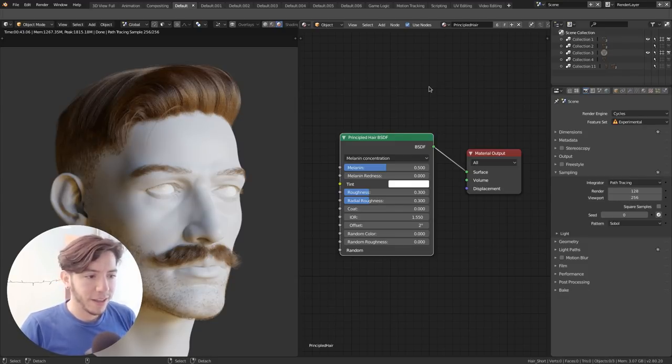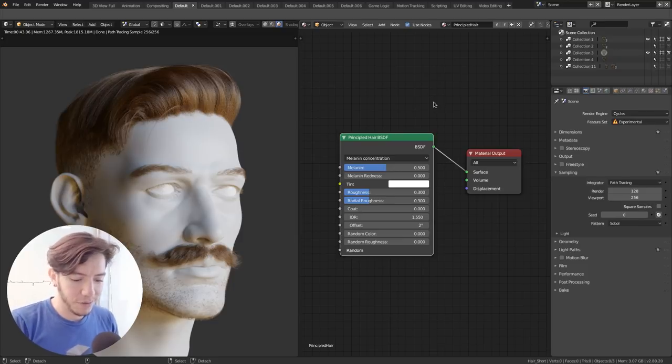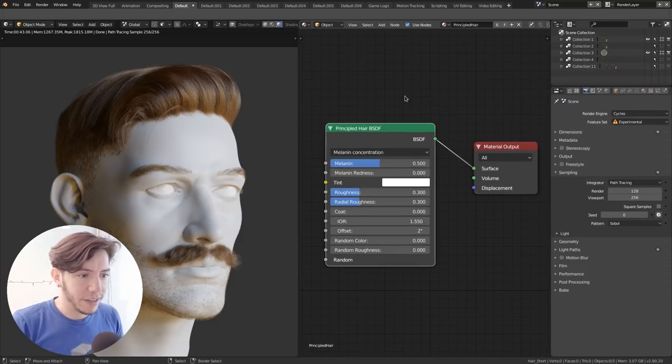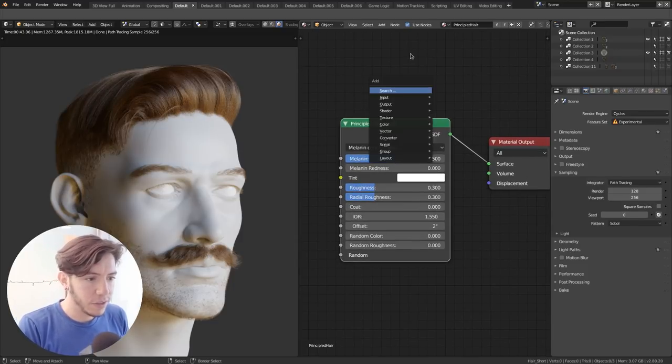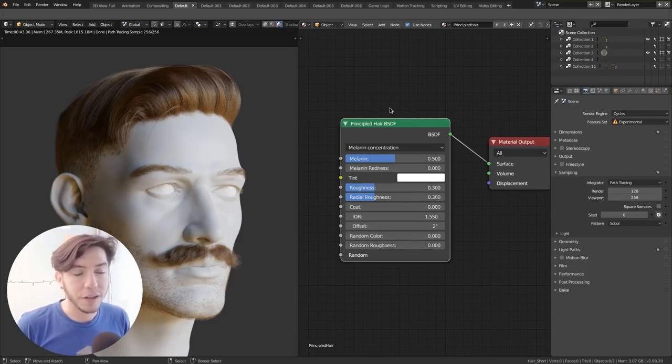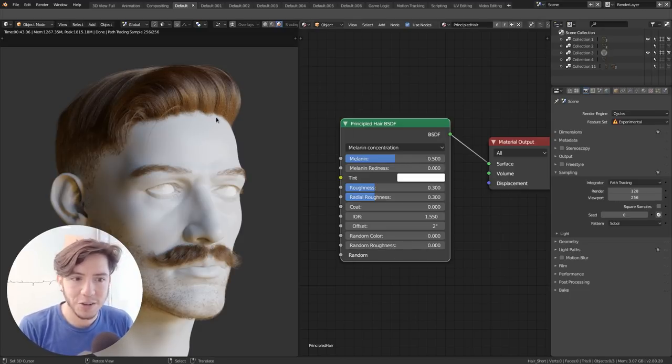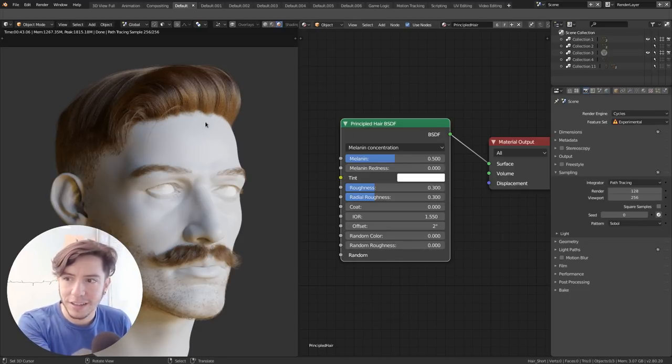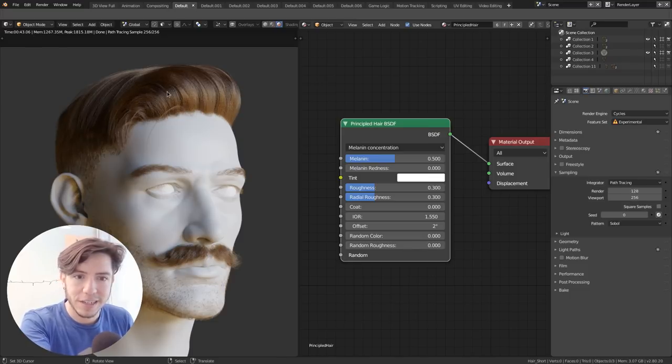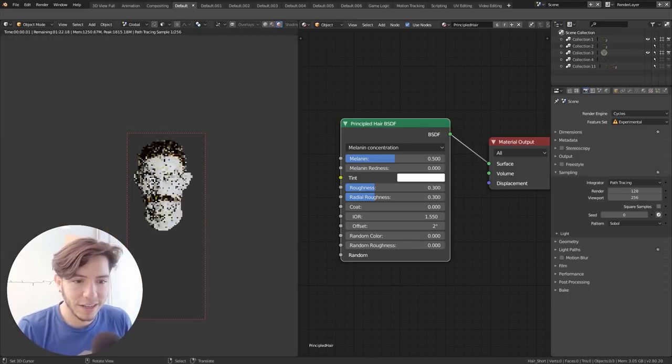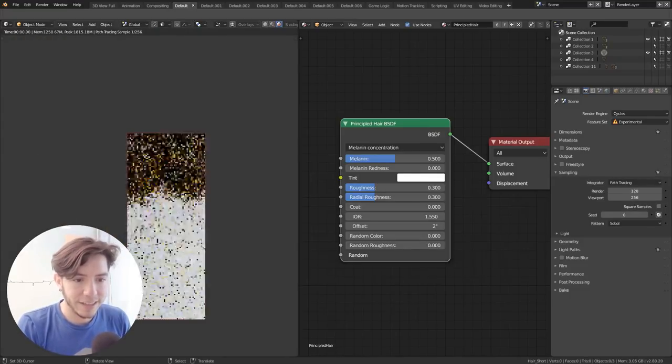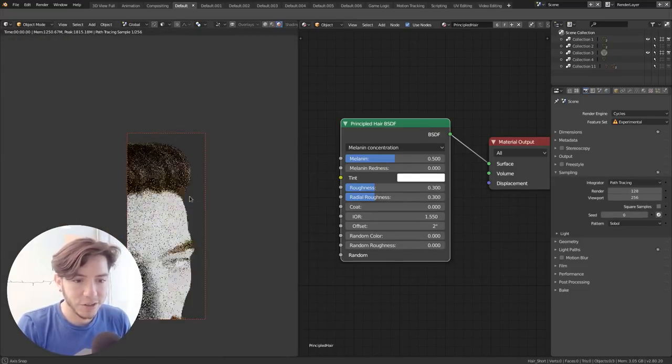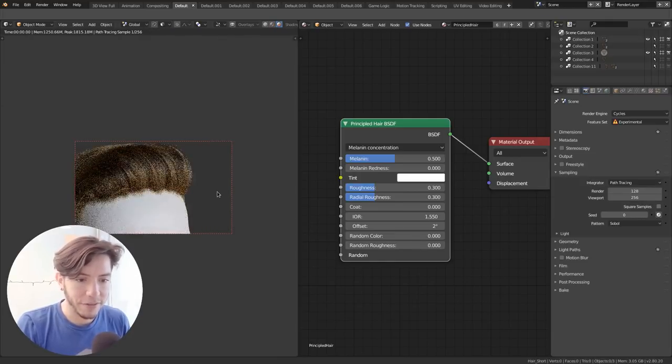So yes, it's a new node and you will just find it in the list of the nodes. It's called Principled Hair BSDF. And it just looks amazing. Look, this looks like a render that will take ages, but it's actually 40 seconds here. And it's not only looks good, but it's also very, very fast.